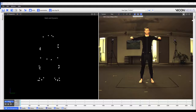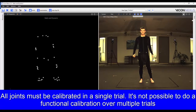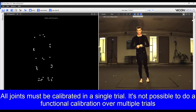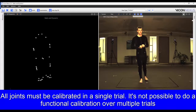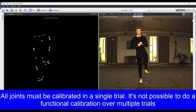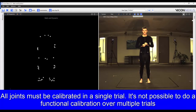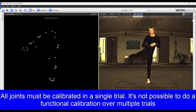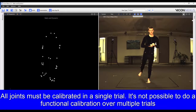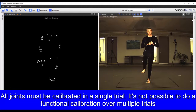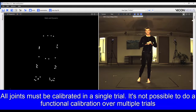I've captured a calibration trial where my subject is first standing in the base pose. Then he moves through a range of motion where he's performing a star pattern with the hips. He flexes and extends the knees and rotates the ankle joints. He repeats the process on the other leg. Finally, he returns to the base pose.